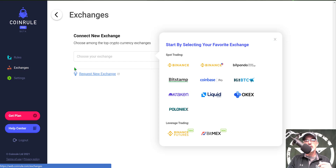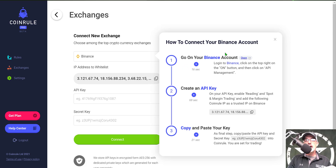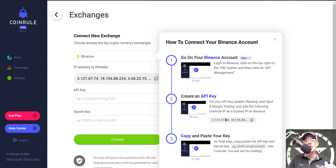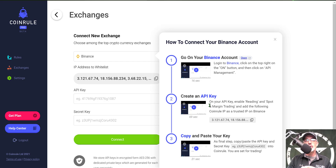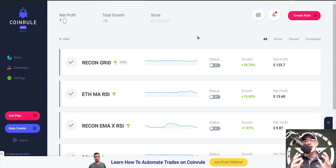You select your exchange, give it a click, and they have a tutorial on how to go about setting up your API keys. You can simply follow their guide and that will help you get your exchange connected to CoinRule.